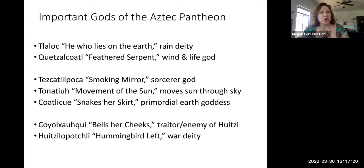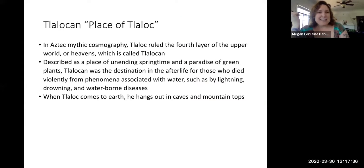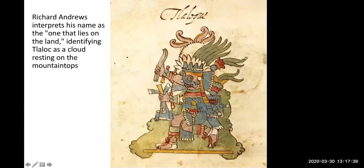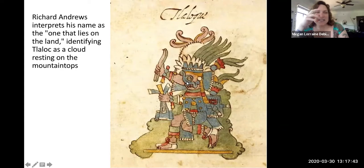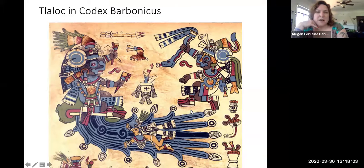Those are the three I really want you to know: Coatlicue, Coyolxauhqui, and Huitzilopochtli. I'll show you images of them so you can see how they're depicted in Aztec art. Tlaloc, the rain deity, is depicted throughout Mesoamerica in 2D and 3D art with this kind of circular eye, a squiggly thing I call the 'hipster mustache,' and fangs that hang down. In this image, this appears to be somebody dressed up as Tlaloc, perhaps a priest, associated with water, lightning, and thunderstorms.